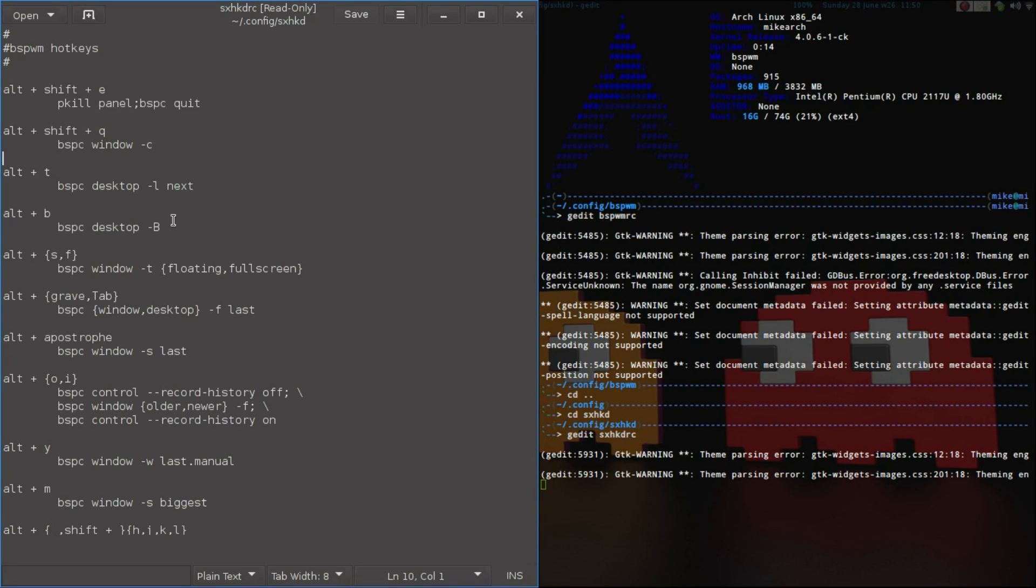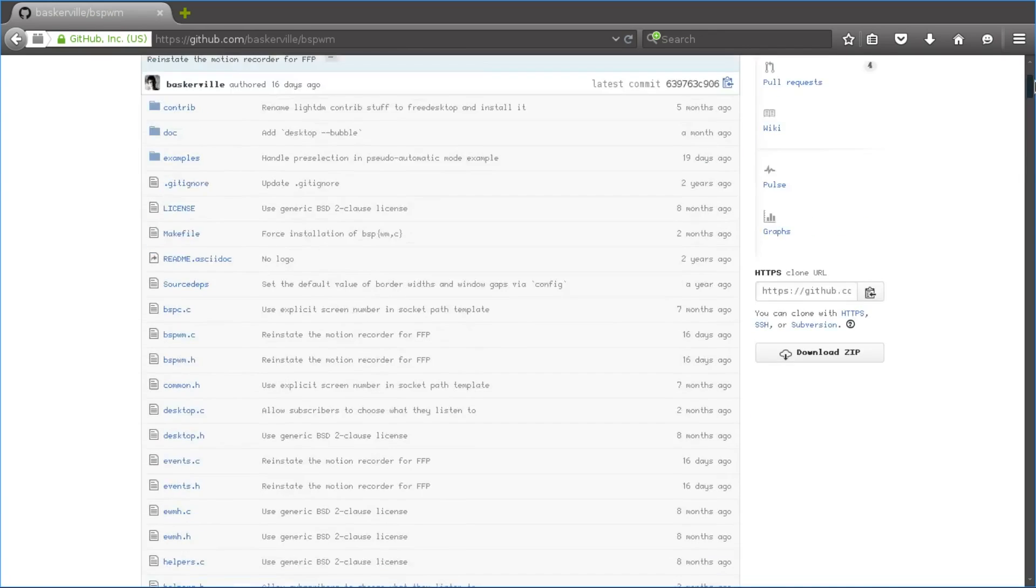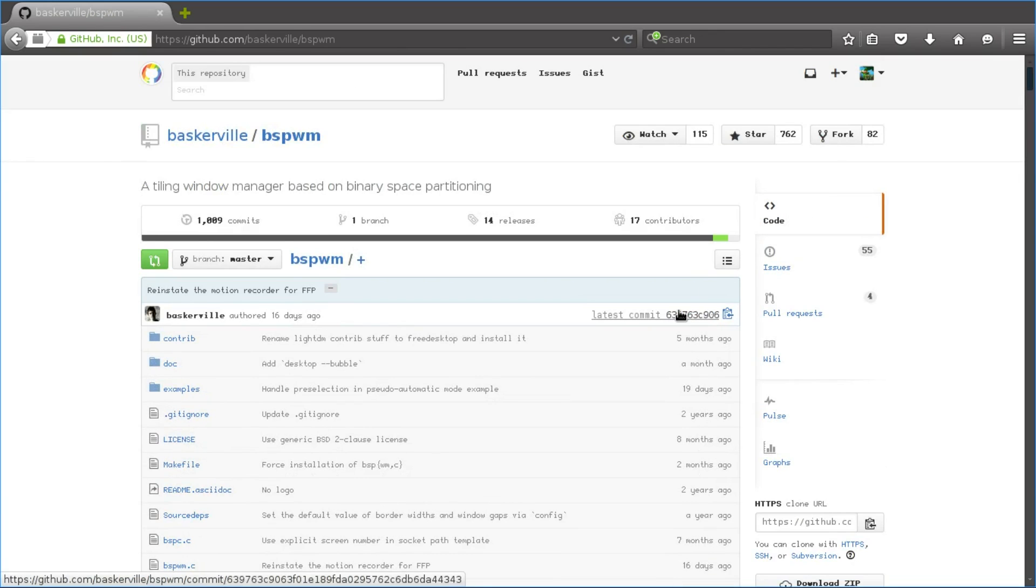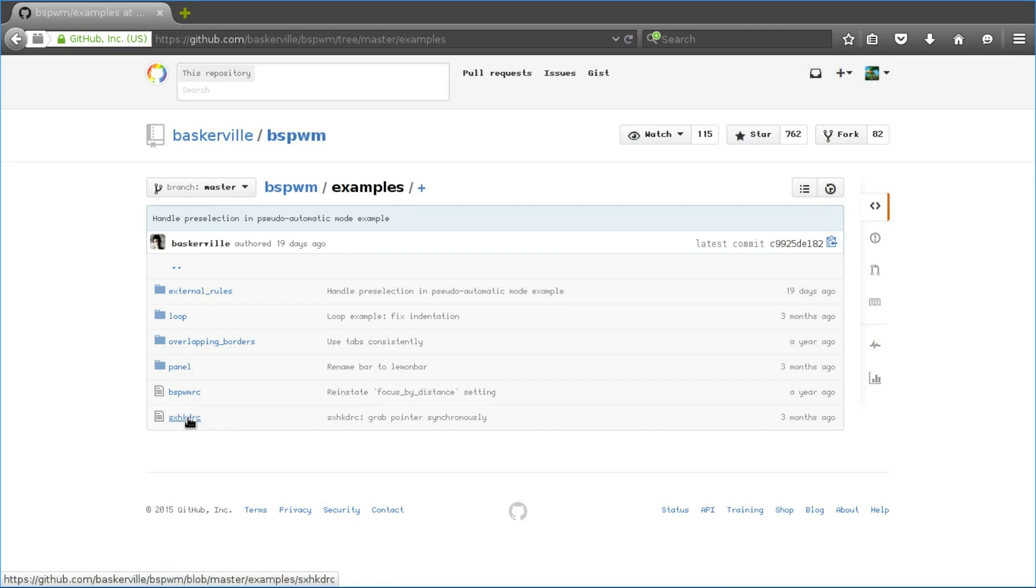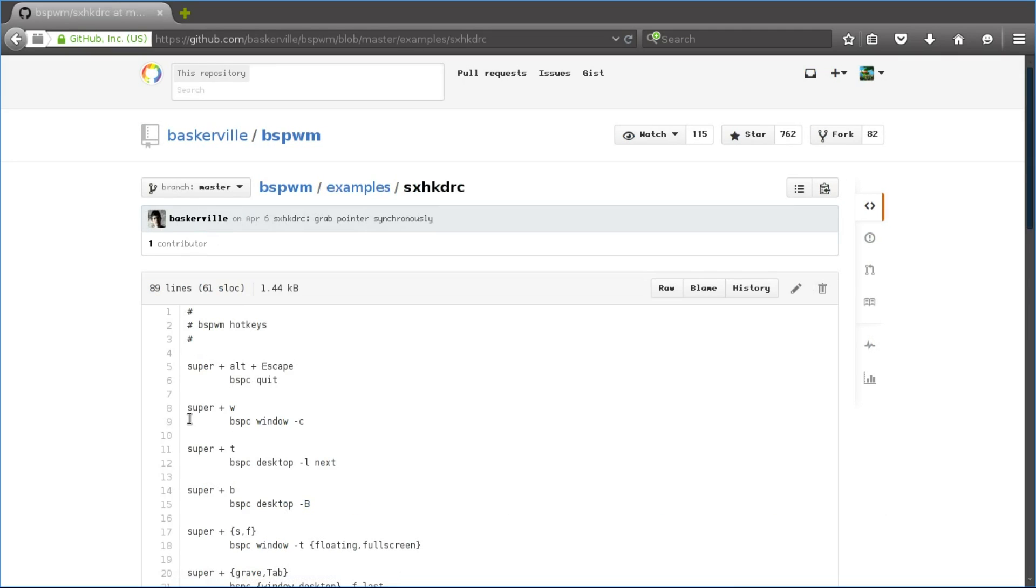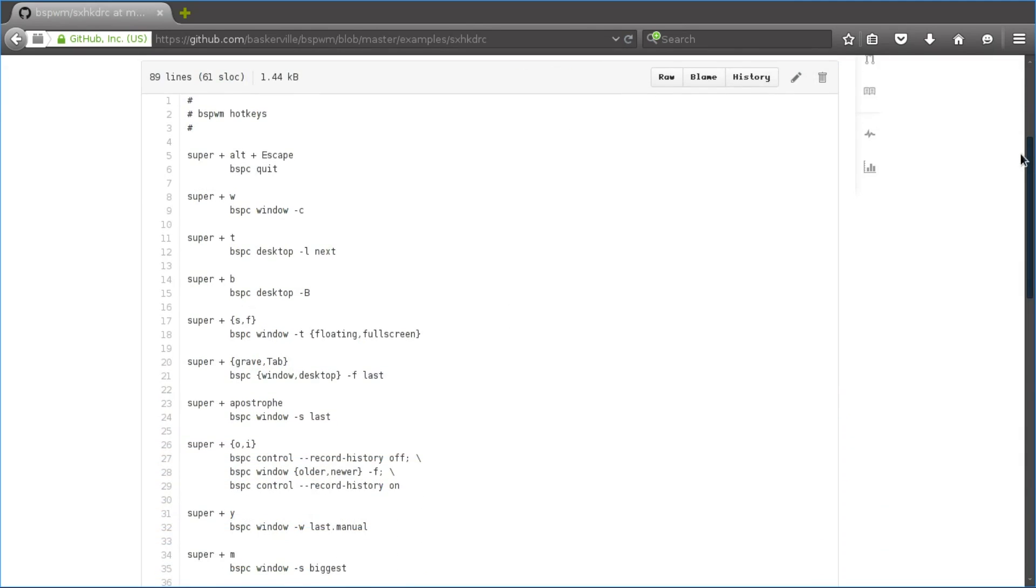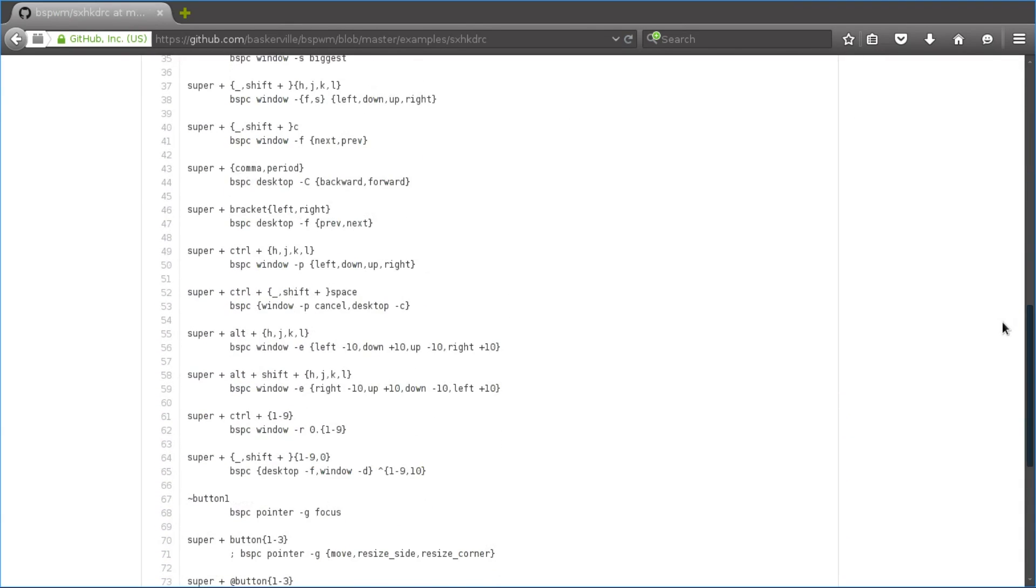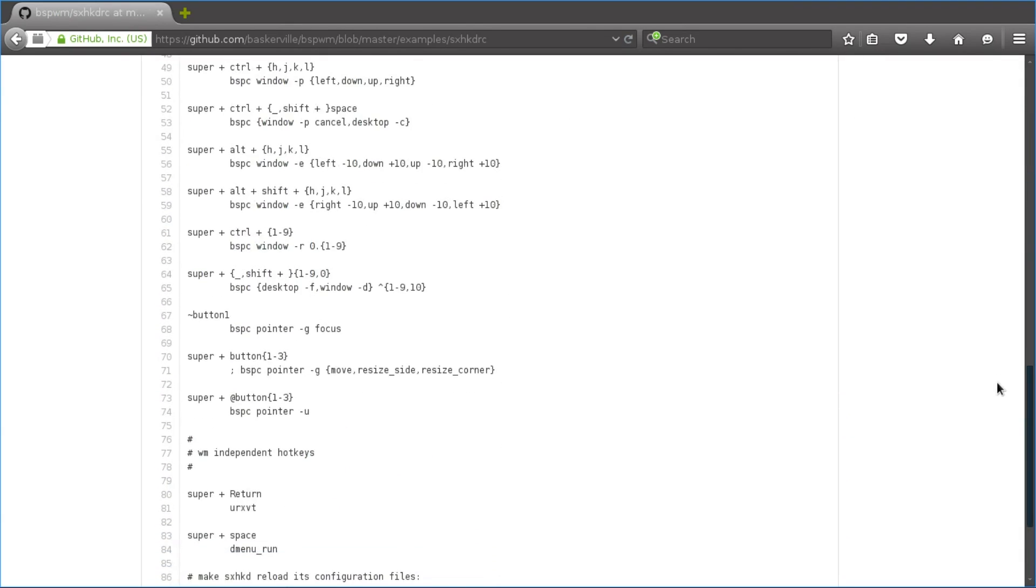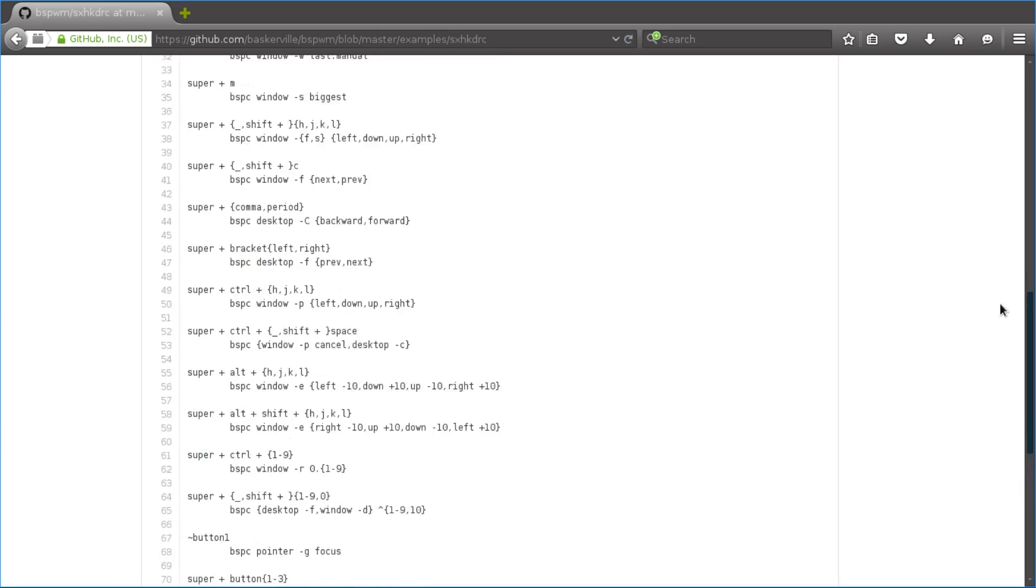So on the main guy's website, he does have examples to get you started. So if we come up here, and it's in the examples, and then if we go to the SXHKRC file, as you can see here, it's right here. So you would just want to add a folder, or add this to either your SXHKRC file folder, or you can put it in with the other OS.